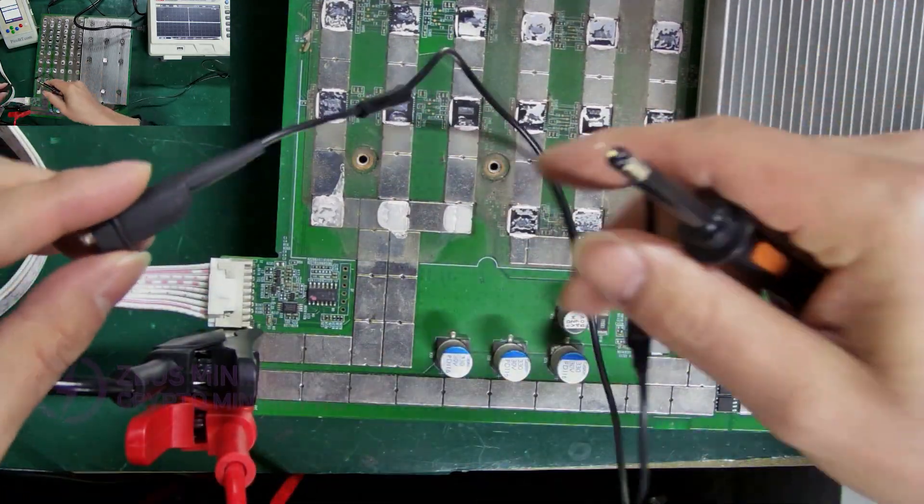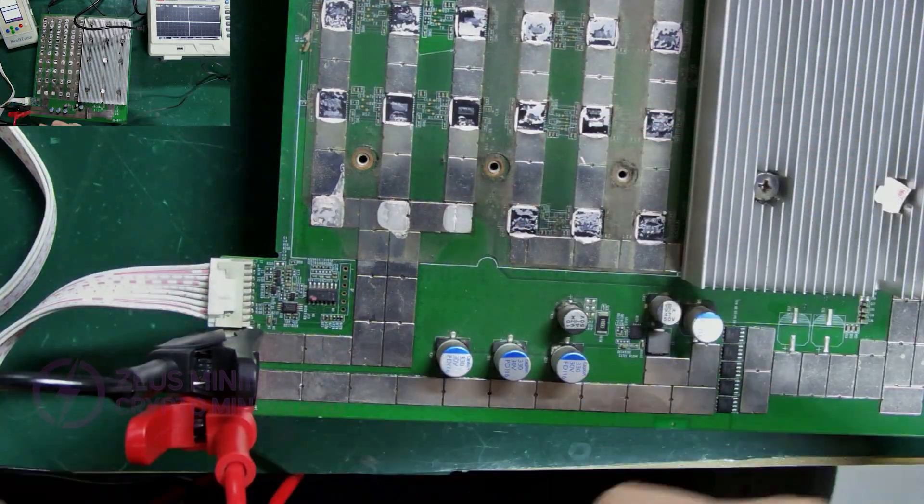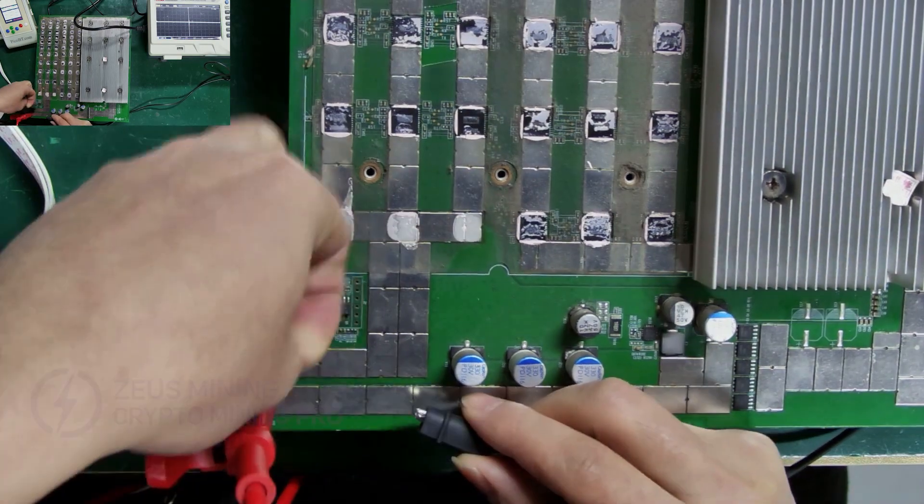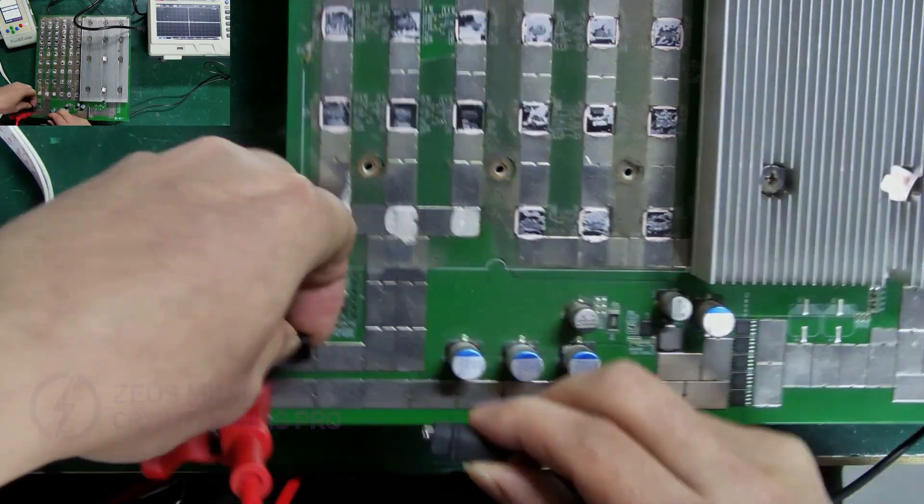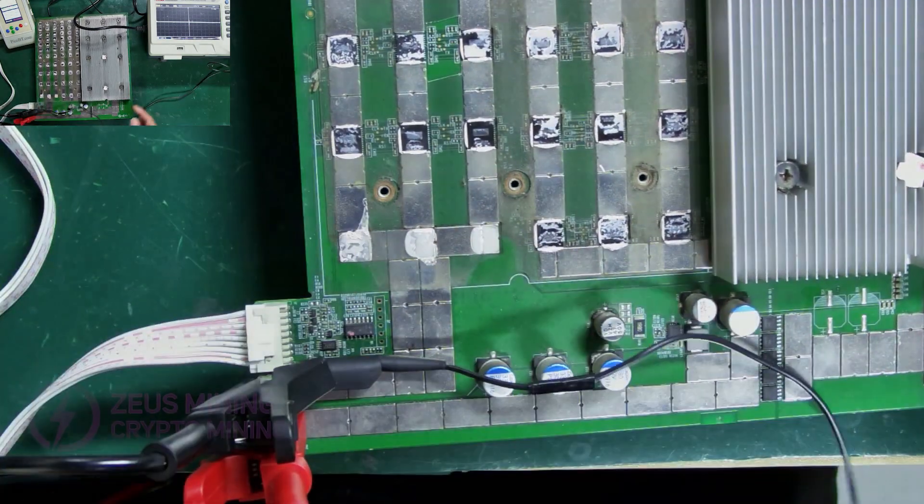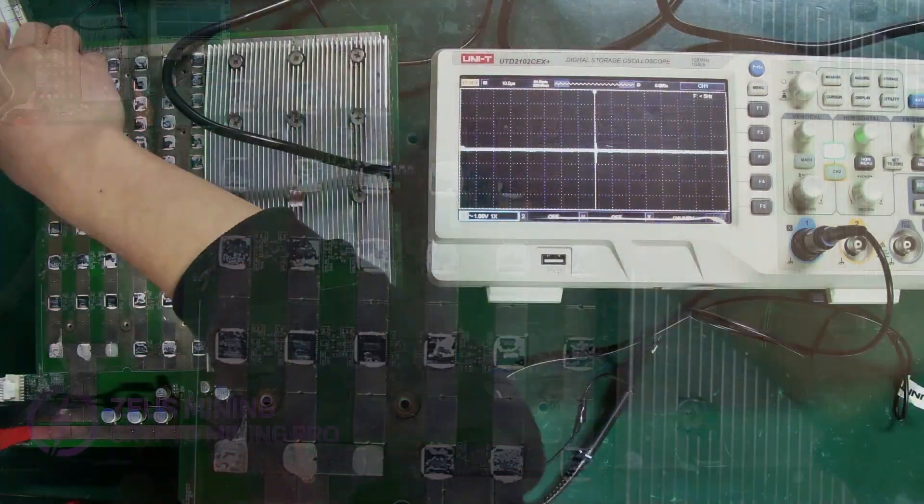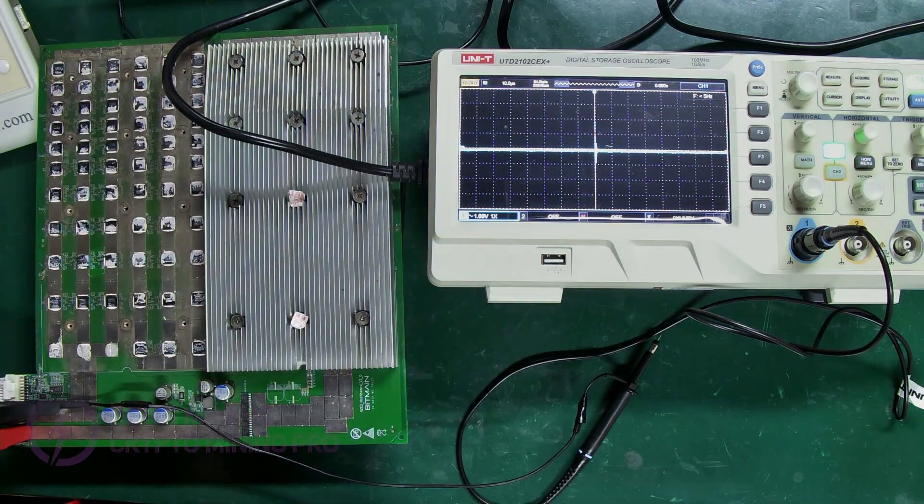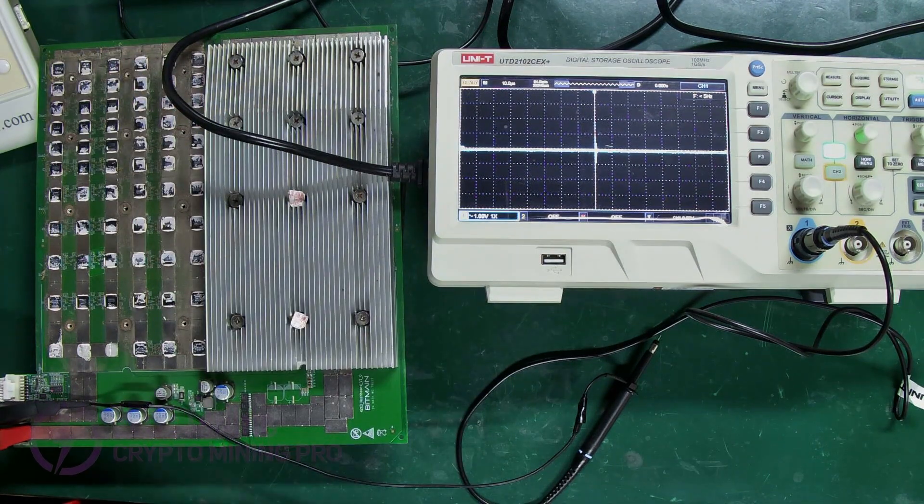The oscilloscope's probe clip needs to be clamped to the negative pole of the hash board. Then turn on the power, and press the test button on the test fixture.